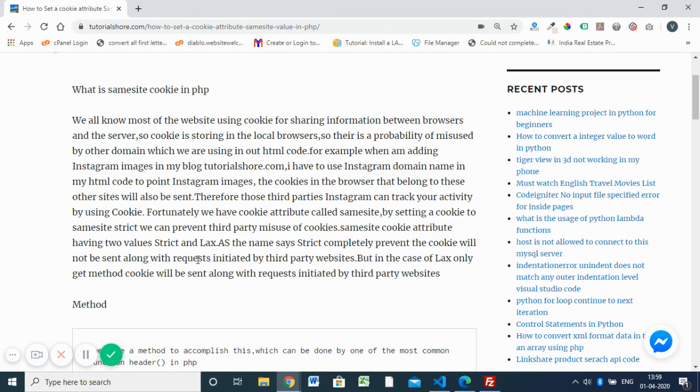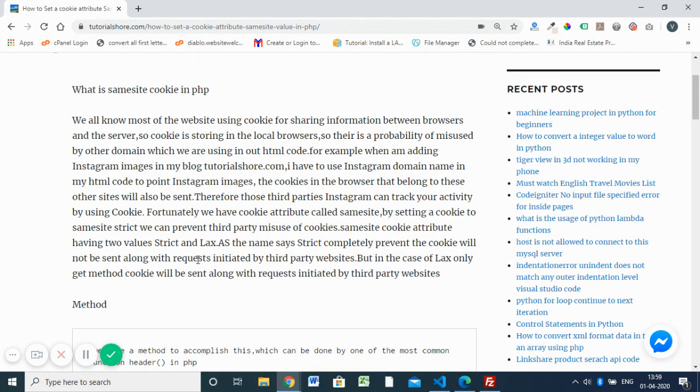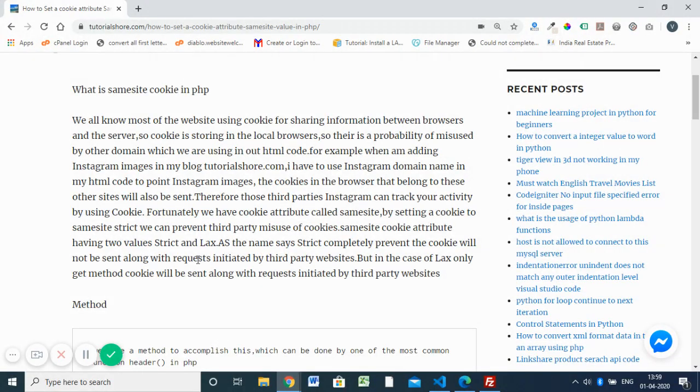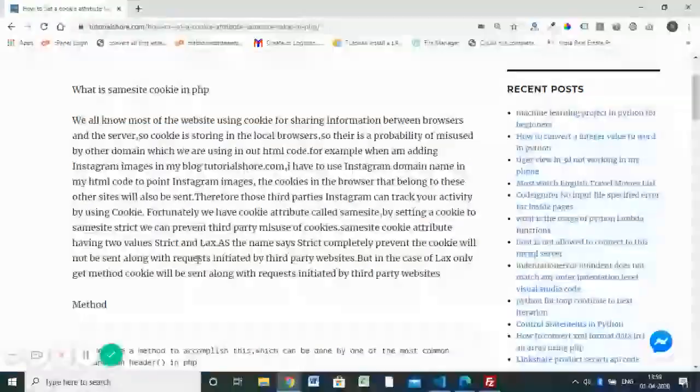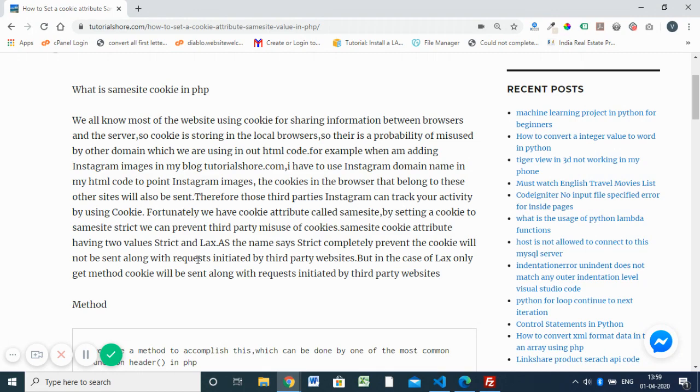The SameSite attribute has three values: one is Lax, next is Strict, and None. None means we are not adding any restrictions, so any third-party or external website link can access our cookie. If you have Strict, it means it is not allowed by any third party - the information is not shared with any third-party links.